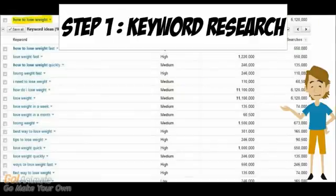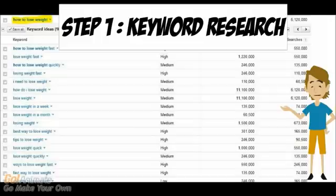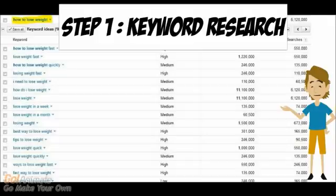So for an example, I typed in the keyword how to lose weight. And it pulled up a list of keywords that are closely related to that keyword. Now usually what I'll do is pick one with low competition that's within 10,000 to 100,000 global monthly searches.